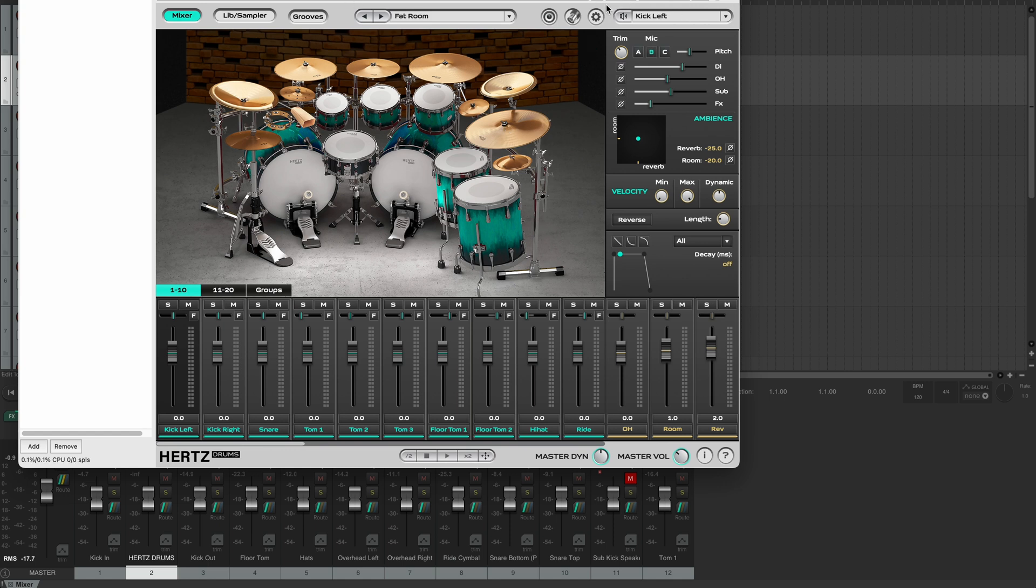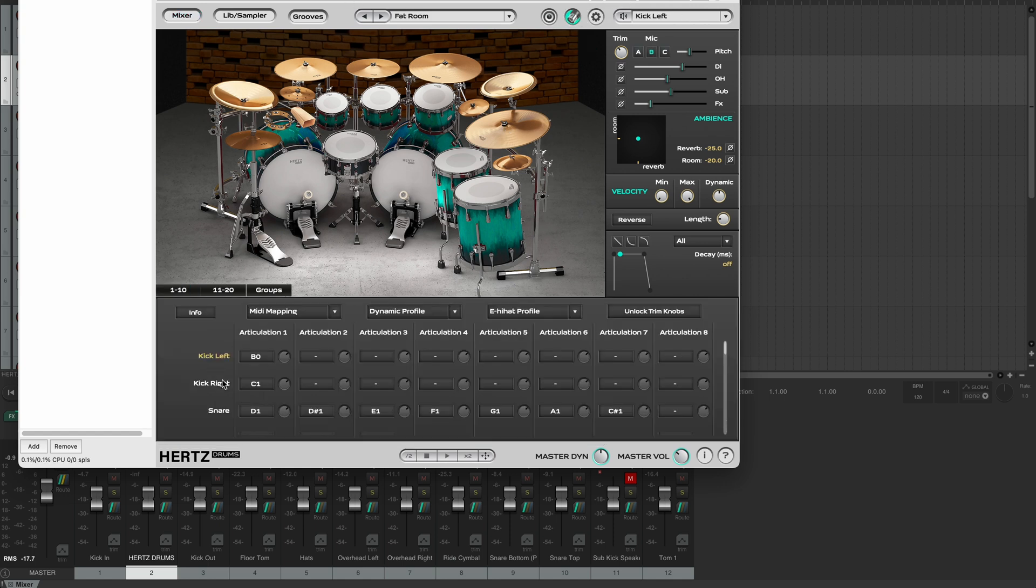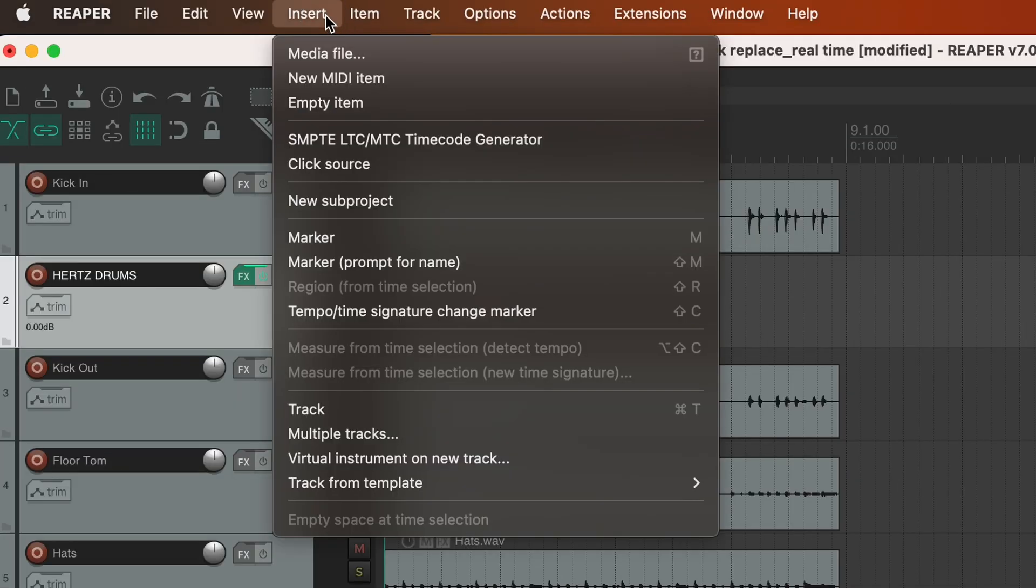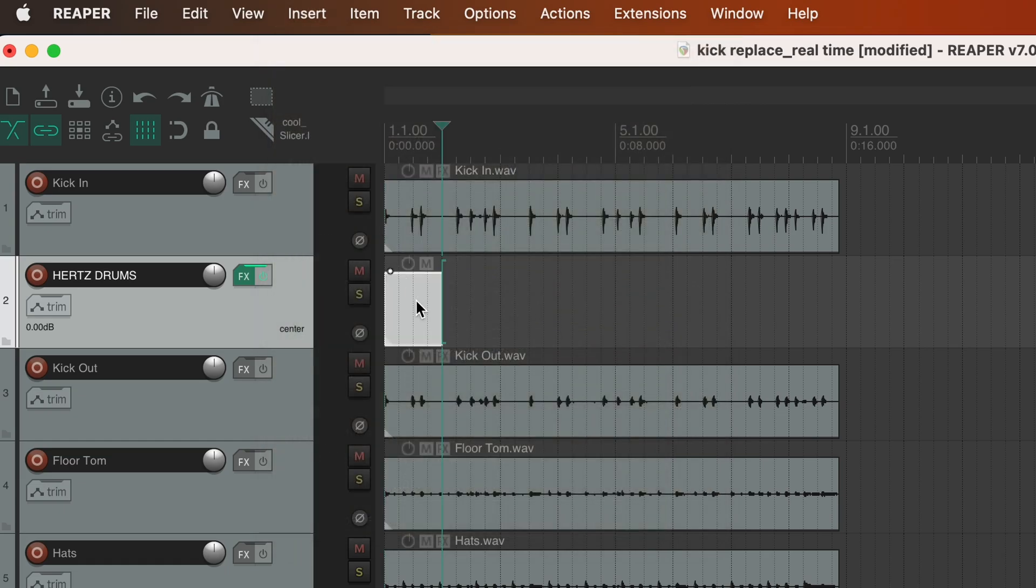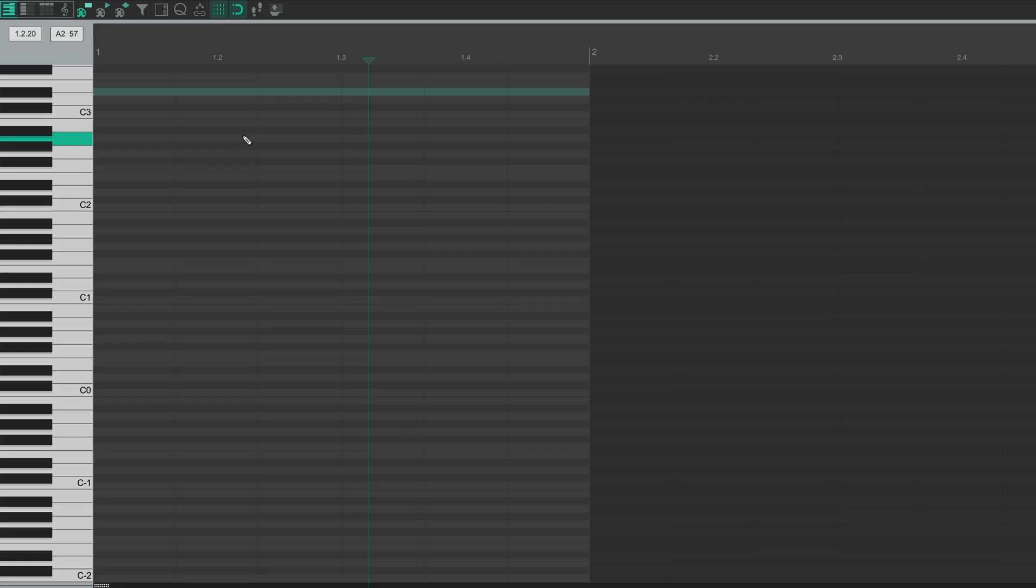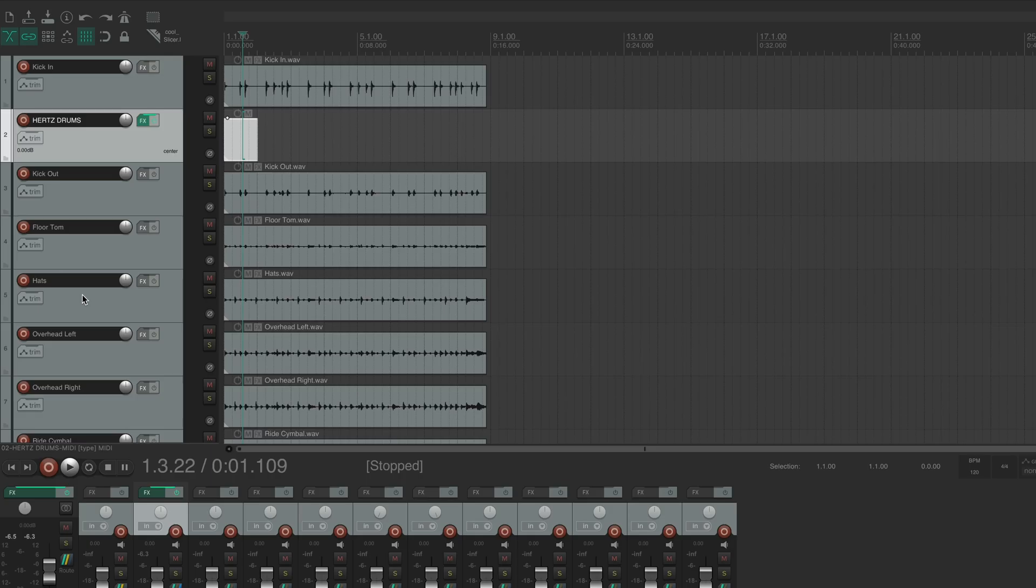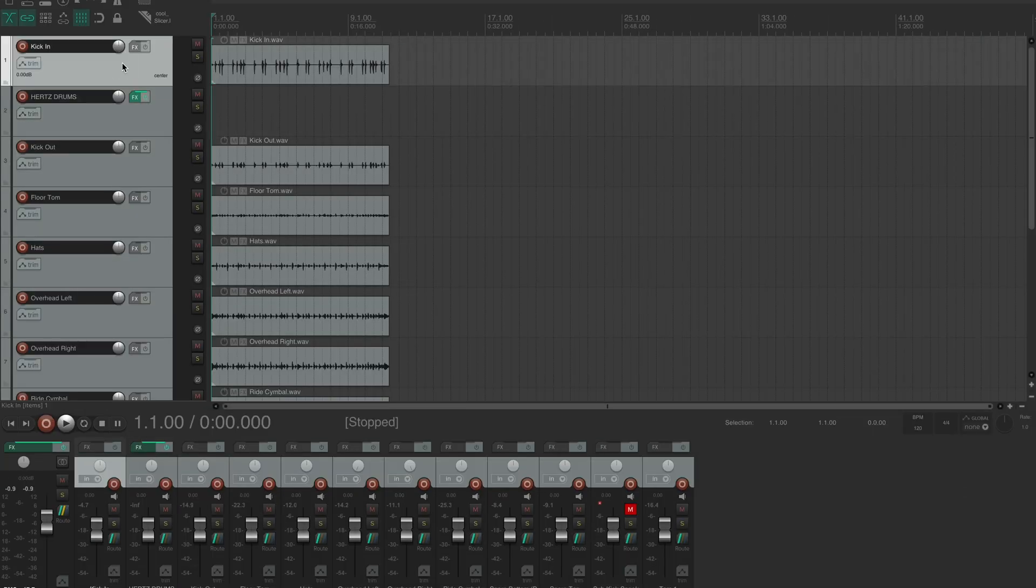Now let's go to MIDI mapping and see what note the plugin is using for the right kick. It's C1, but we actually need to know the MIDI number of that note. So let's insert an empty MIDI item, open it and find C1 on the keyboard. So the note number is 36. Now we can just remove this item because we won't be using it anymore.